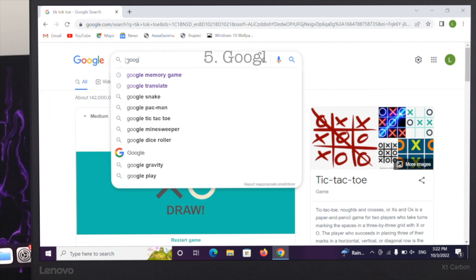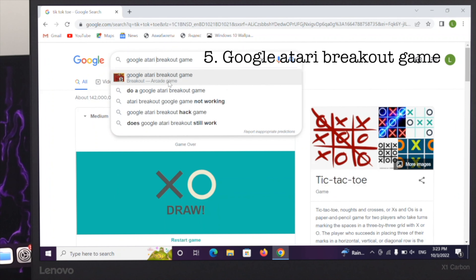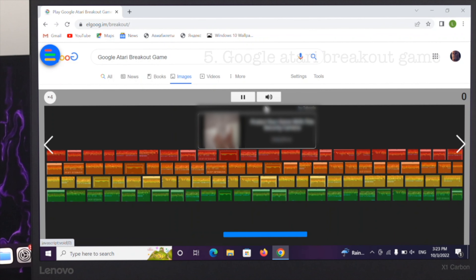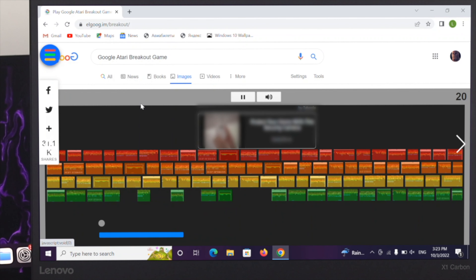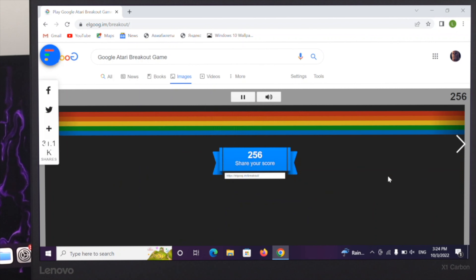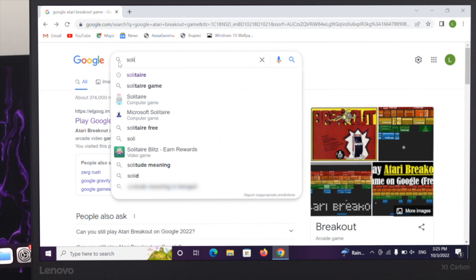The next game is the Google Atari Breakout game. As you can see, it's a very popular game that you can play directly from Google.